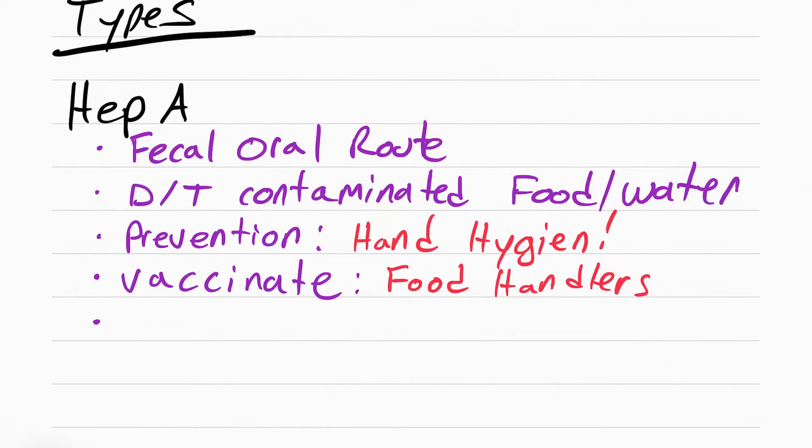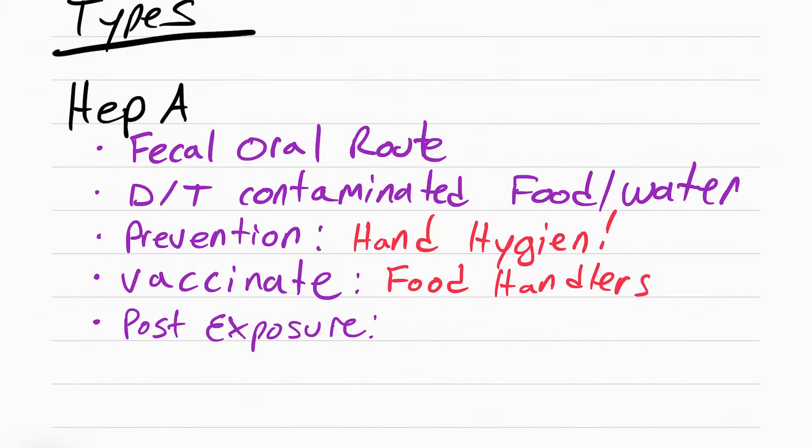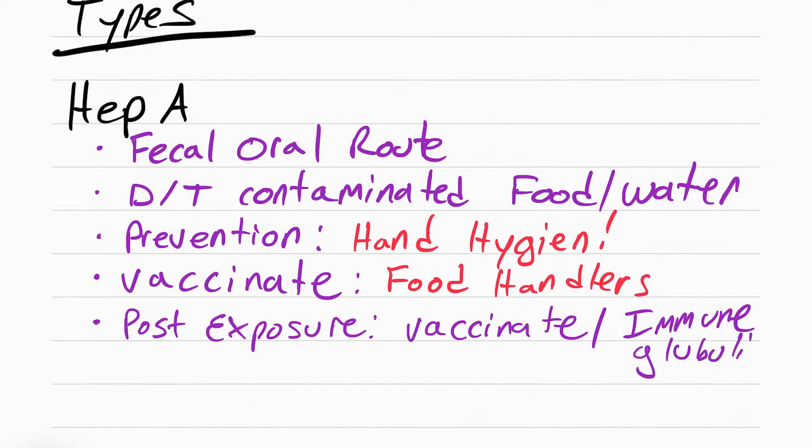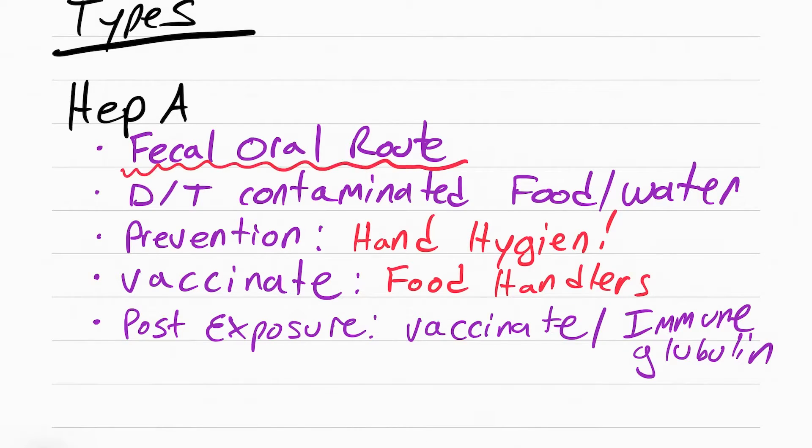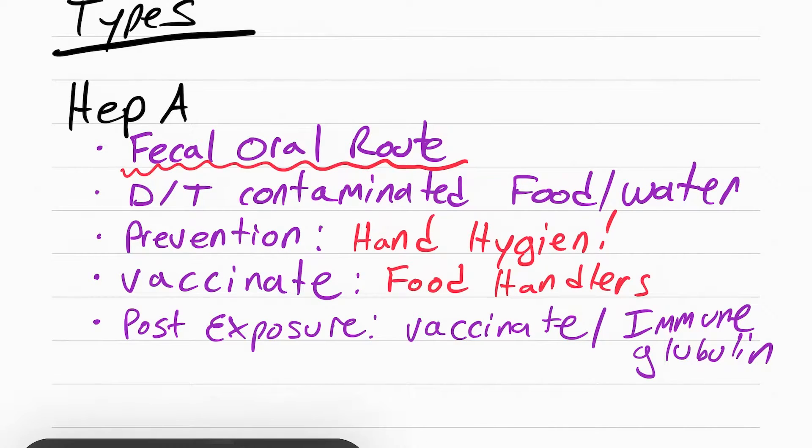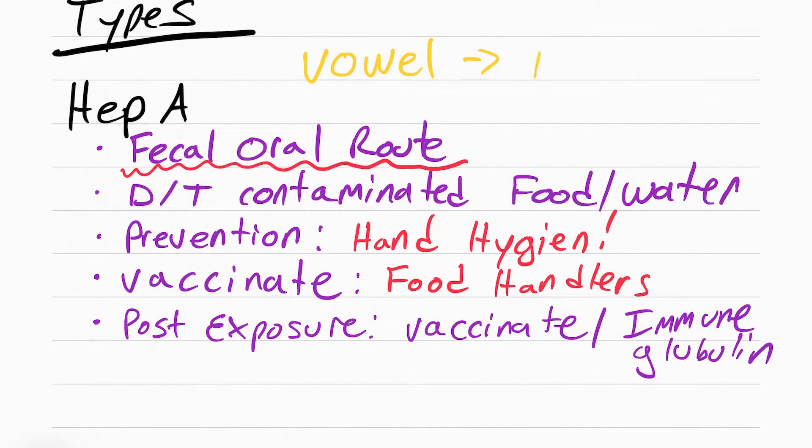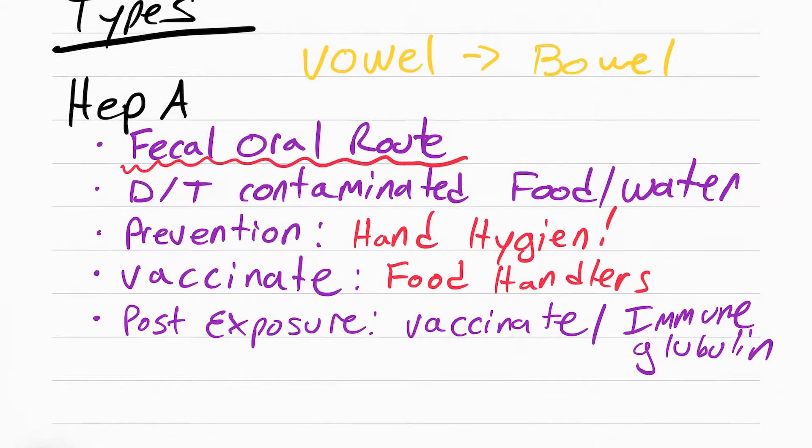Now, if you already have hepatitis A, then you're going to have to get post-exposure prophylaxis. This means get vaccinated or receive something called immune globulin, which just means receiving the antibodies. If you're having a hard time remembering that hep A is through the fecal oral route, just remember this: if it ends in a vowel, it comes from the bowels.